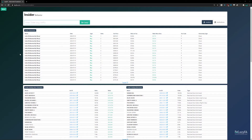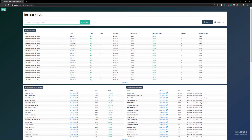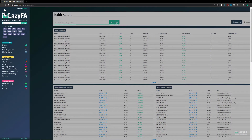Hey, what's going on folks, Chris here with LazyFA.com. In this video I want to give you a quick walkthrough of everything you can do in the Insiders and Institutions tool. To get here is super simple — just put a ticker in, get to the dashboard, click the menu, and you can find Insiders and Institutions right here under the Research section.